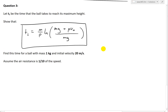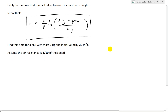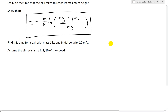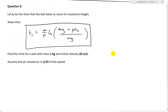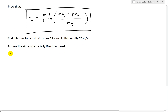The other part of question three states: find this time T1 for a ball with mass one kilogram, initial velocity 20 meters per second, and assume the air resistance is one tenth of the speed — in other words, P equals one tenth. We'll do that after. Let's look at the first part: show that T1 equals this equation.